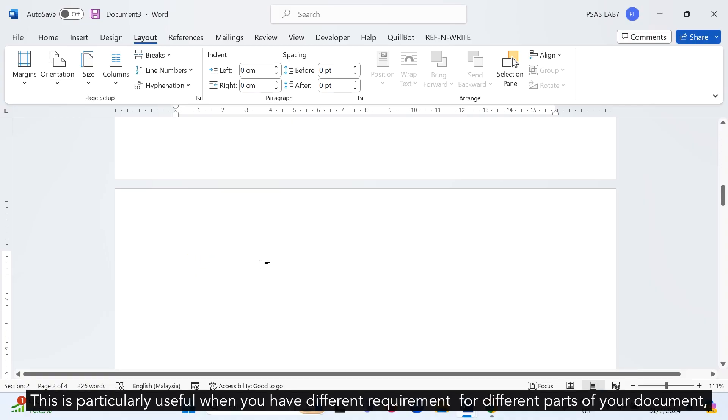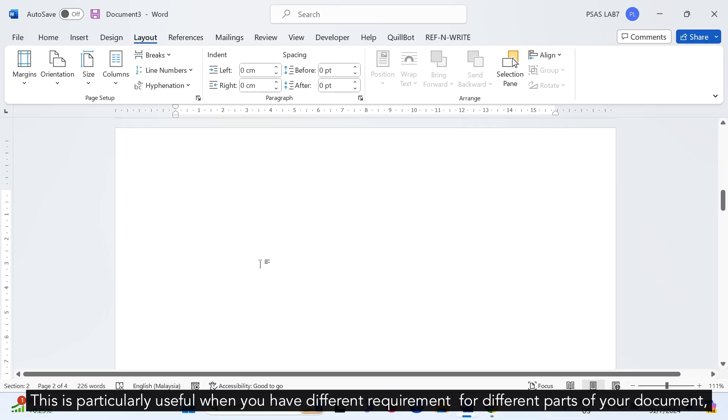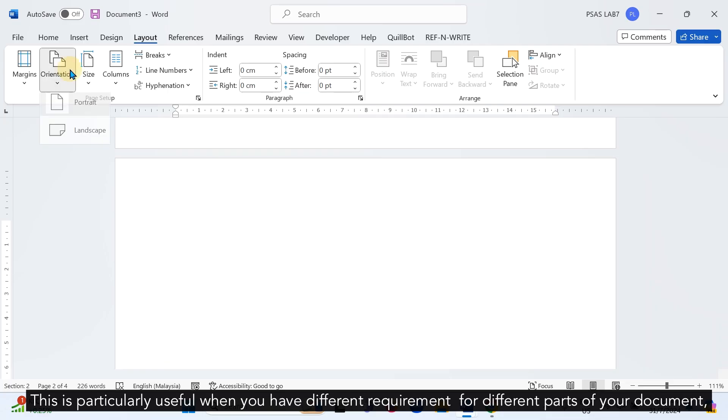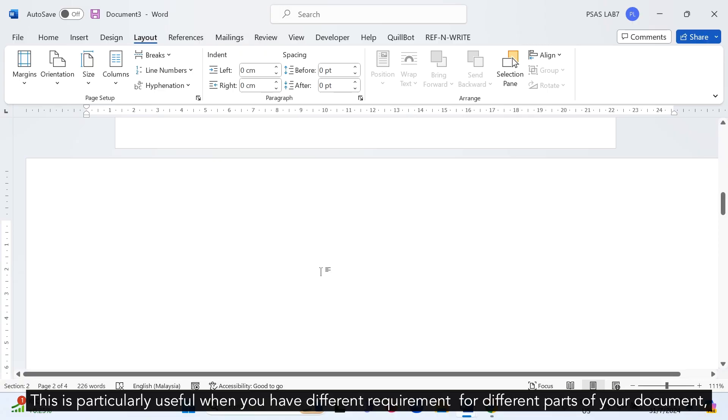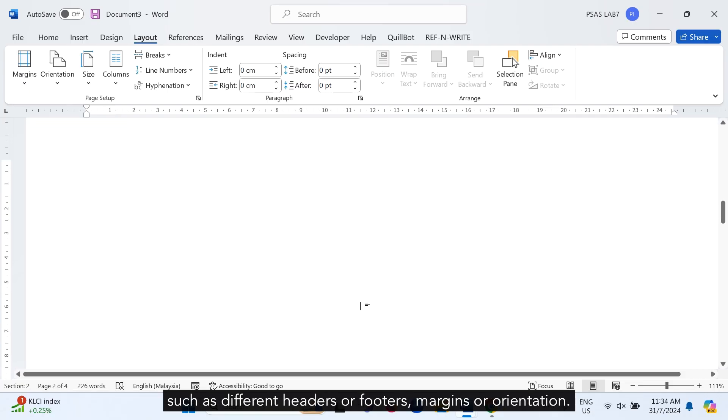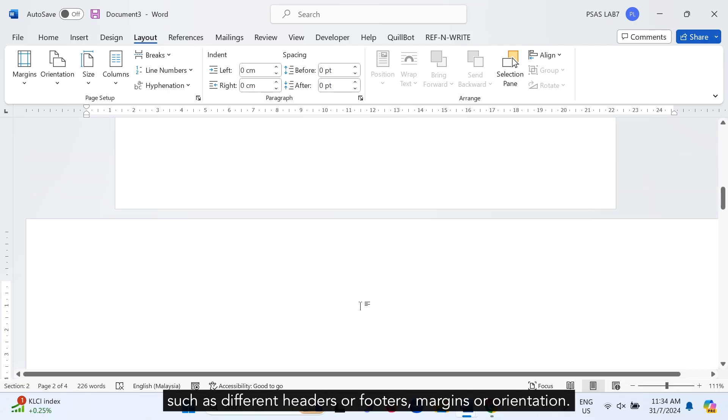This is particularly useful when you have different requirements for different parts of your document, such as different headers or footers, margins, or orientation.